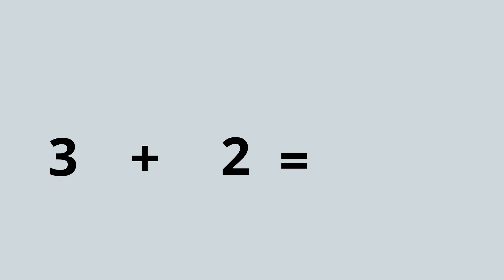Now how about this one? Three add two equals... three is the bigger number so I'm going to put three in my head and count on two: three, four, five.